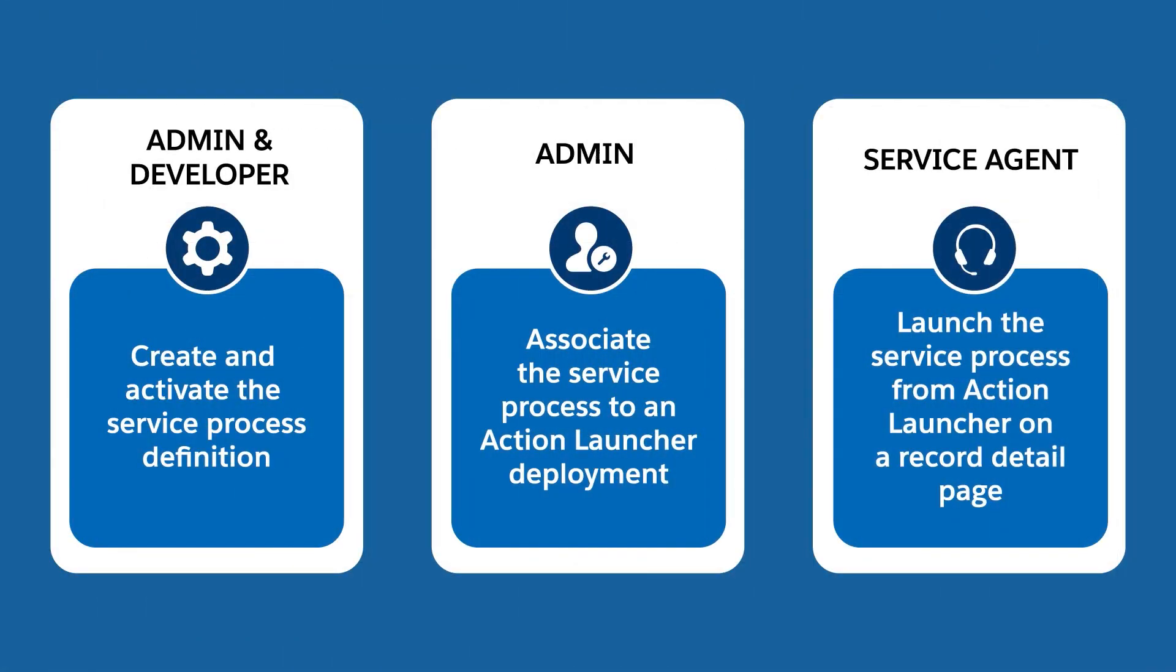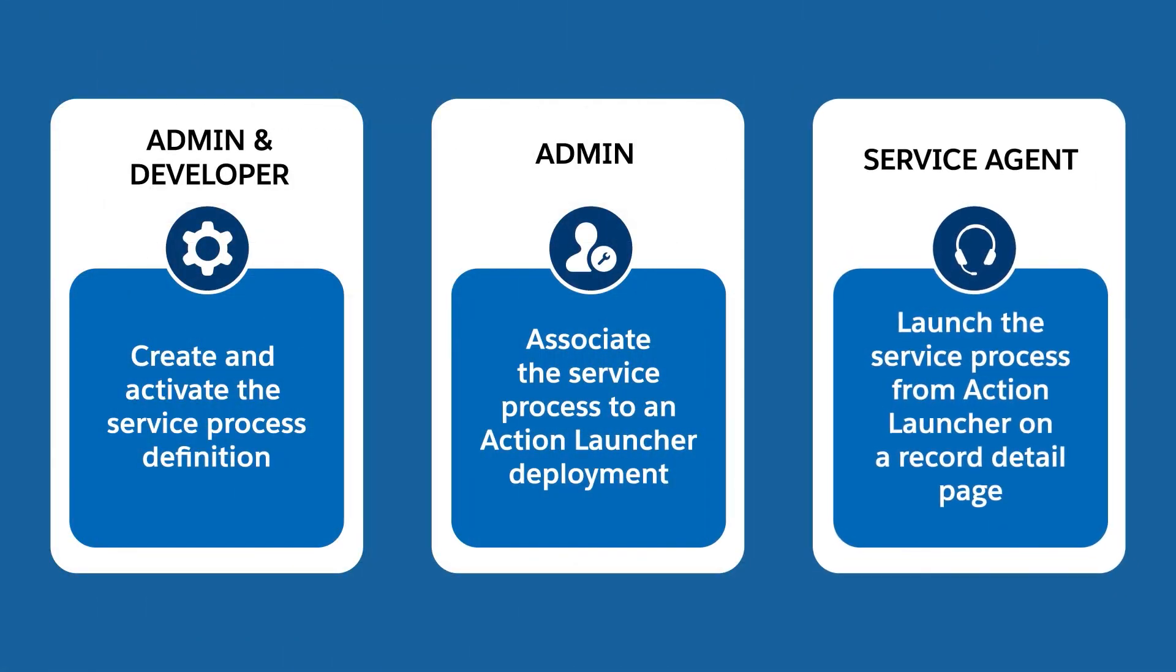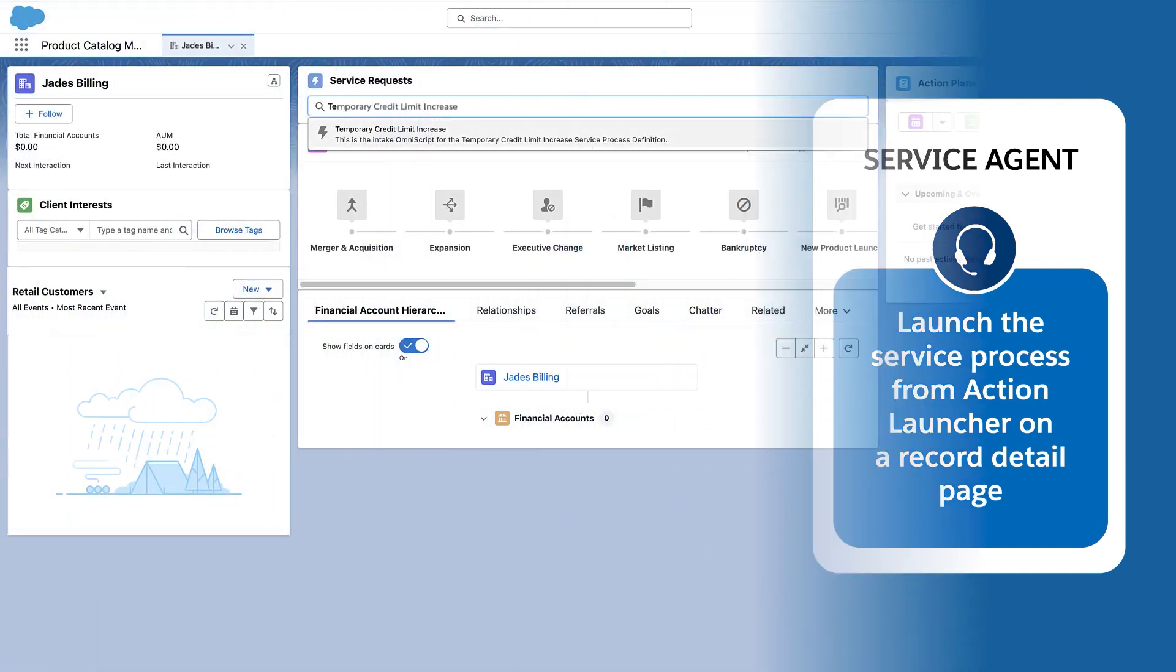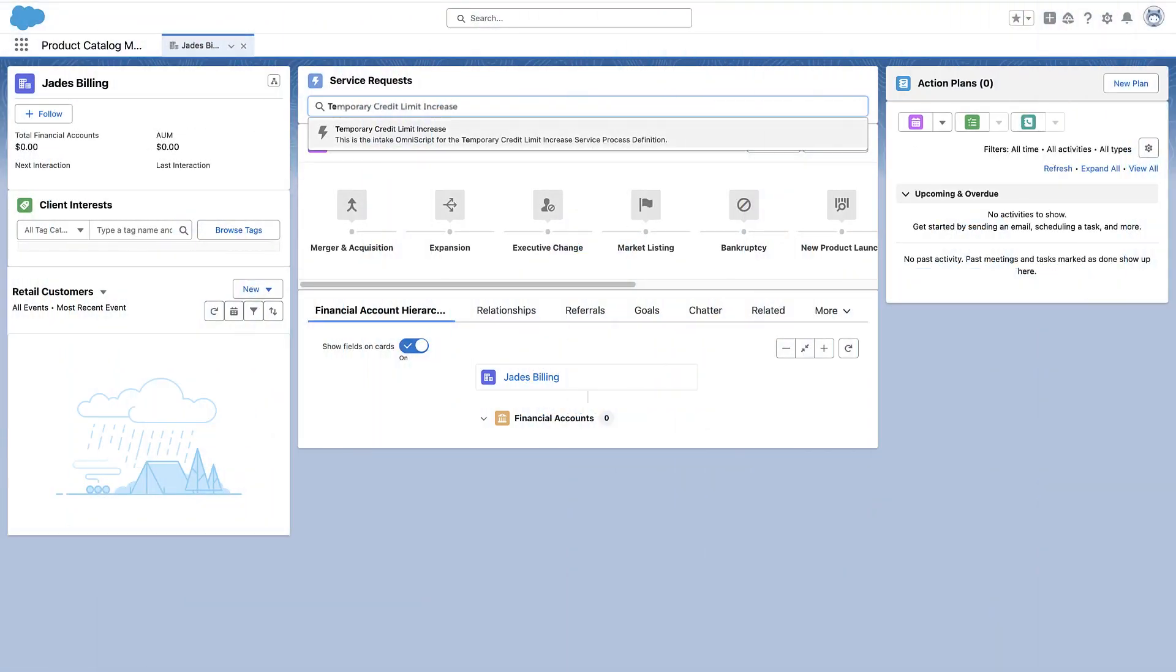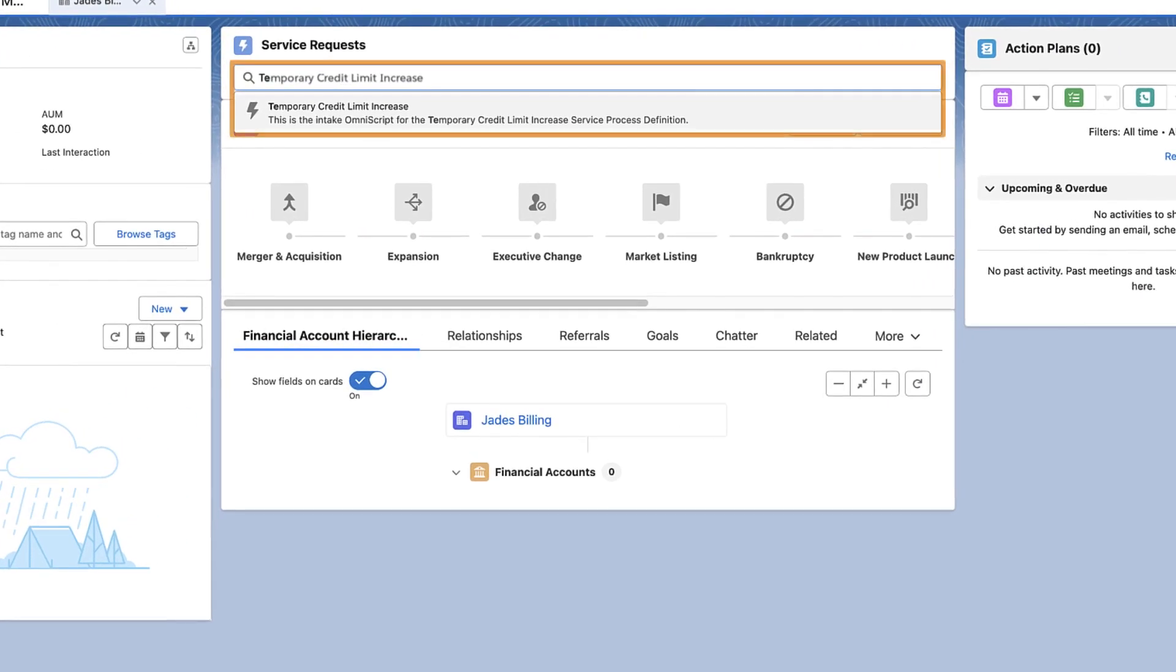Step 3. A service agent launches a service process from the action launcher on a customer's record detail page. In this example, the service agent initiates the temporary credit limit increase process by launching the request form from the action launcher.